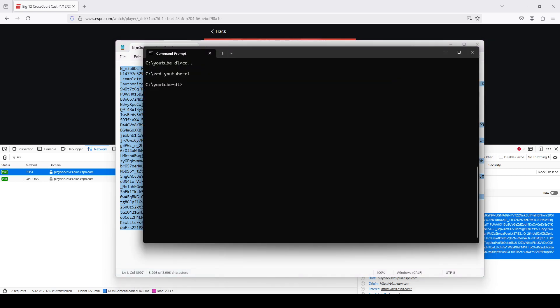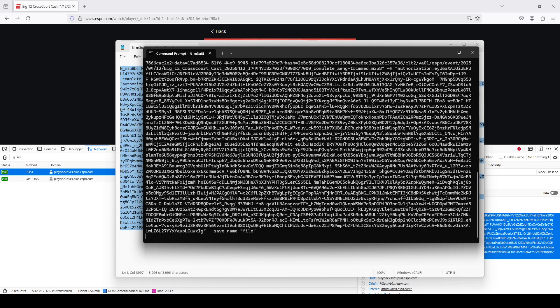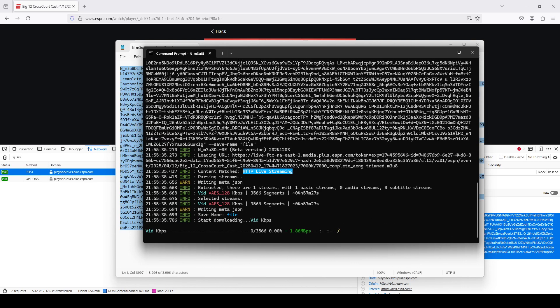So now I'm going to copy this whole thing. I'm going to go back to Command Prompt. I'm going to right-click. It pasted the whole thing. Then I'm going to hit Enter.